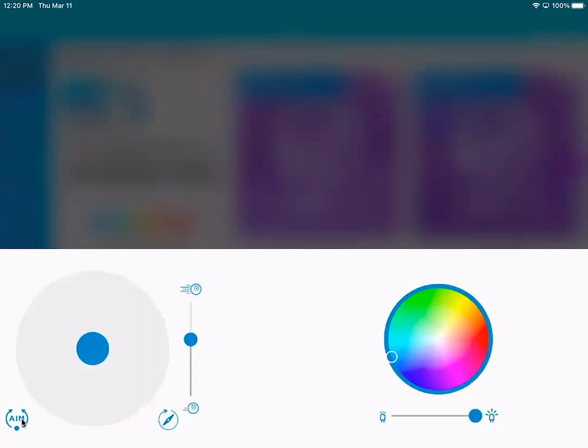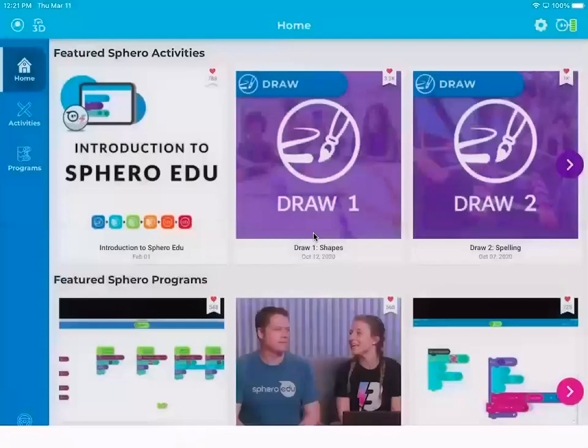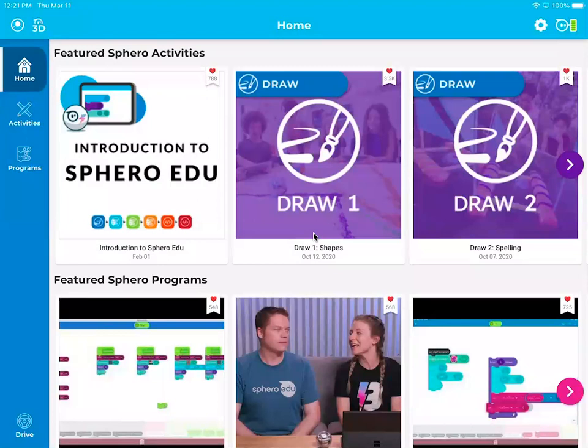I can change the color by clicking over here and I can change the speed with this little thing I'm dragging up and down right there. So that would be slower, that would be faster. So that is driving.